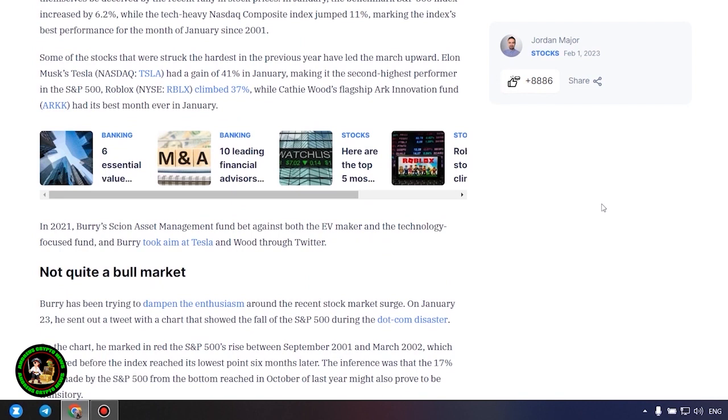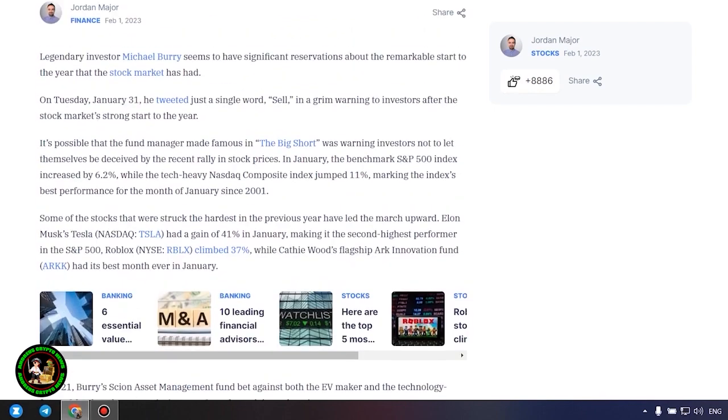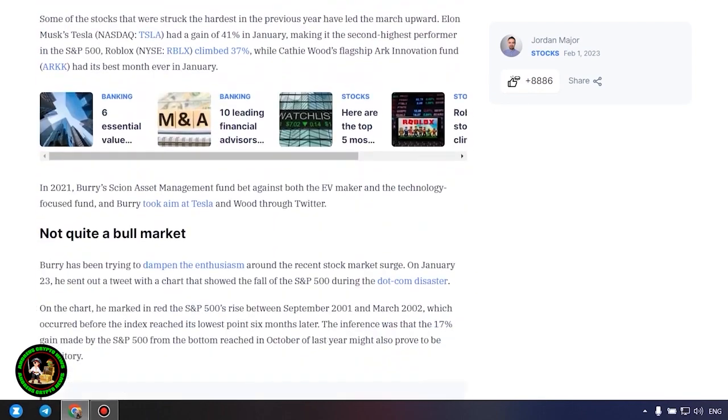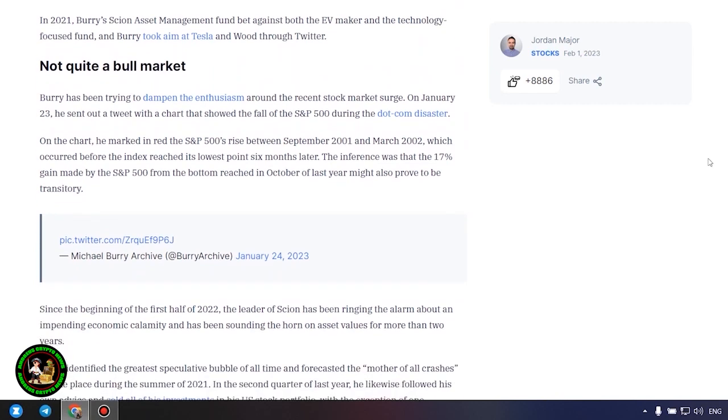Not quite a bull market. Burry has been trying to dampen the enthusiasm around the recent stock market surge. On January 23, he sent out a tweet with a chart that showed the fall of the S&P 500 during the dot-com disaster. On the chart, he marked the S&P 500's rise between September 2001 and March 2002, which occurred before the index reached its lowest point six months later. The inference was that the 17% gain made by the S&P 500 from the bottom reached in October of last year might also prove to be transitory.